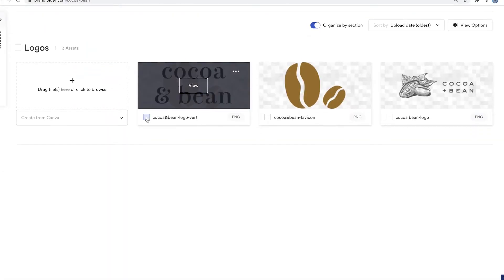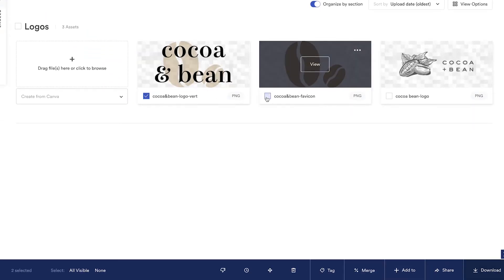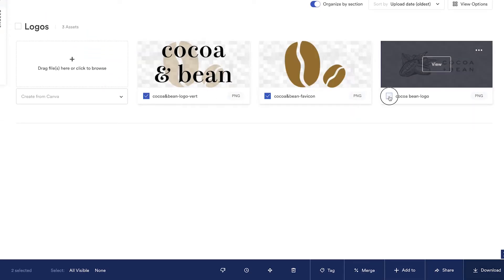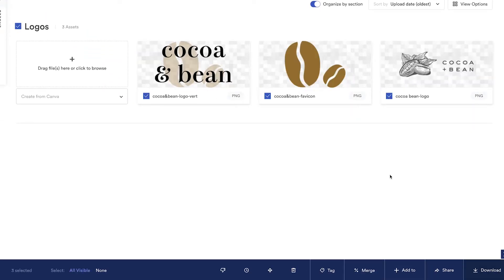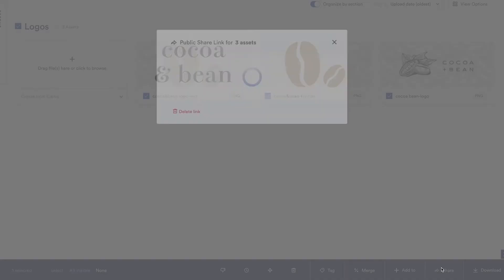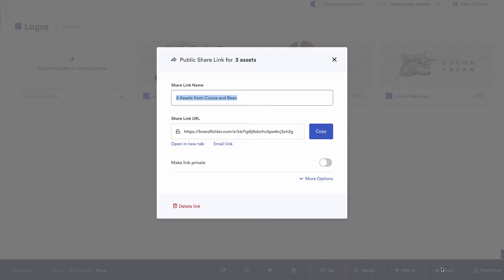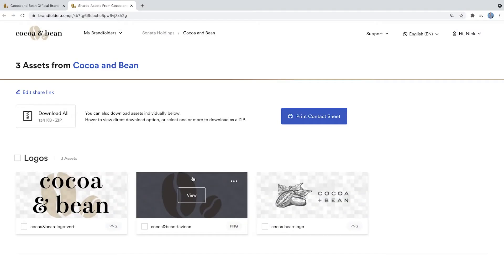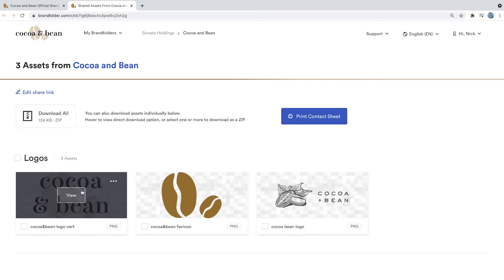Intuitive, reliable, and secure sharing is at the heart of Brandfolder's core mission to create more effective collaboration between teams and partners, minimize asset sprawl, and maximize company resources.